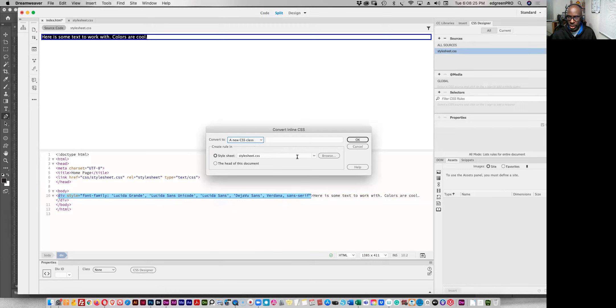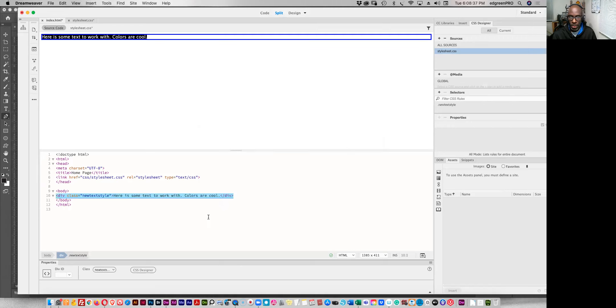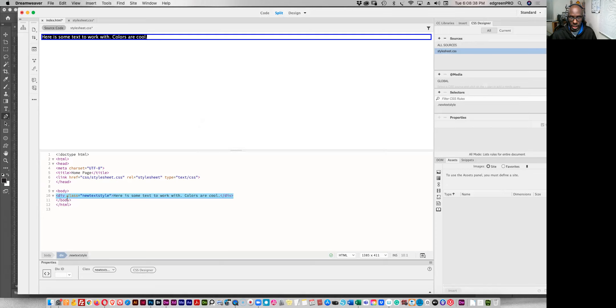We've got our style sheet here. If it wasn't here, we browse and find it. Let's give this a name and we'll call this new text style. And we'll okay that.